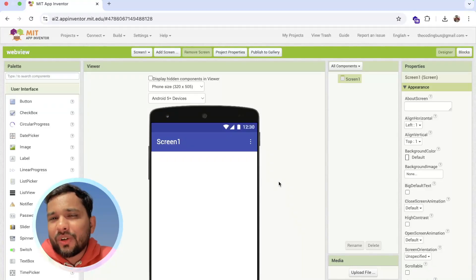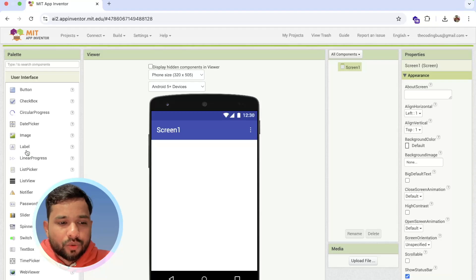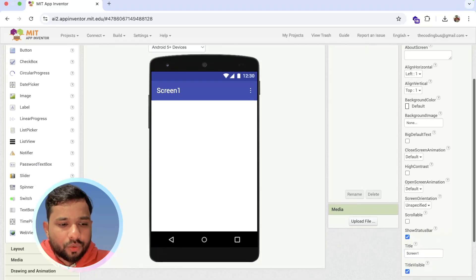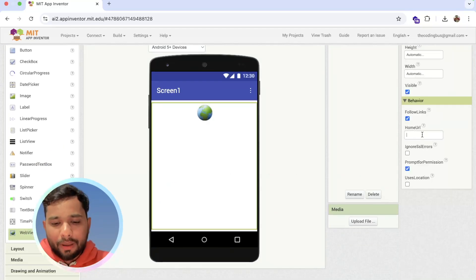Hello everyone, in this video I'm going to show you how we can use the back button in WebView. I'm going to use the WebView like this, and I'm going to put my website.